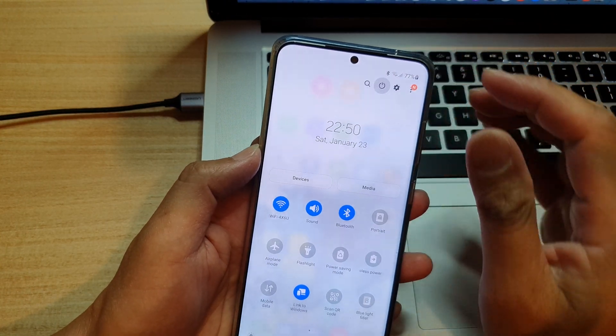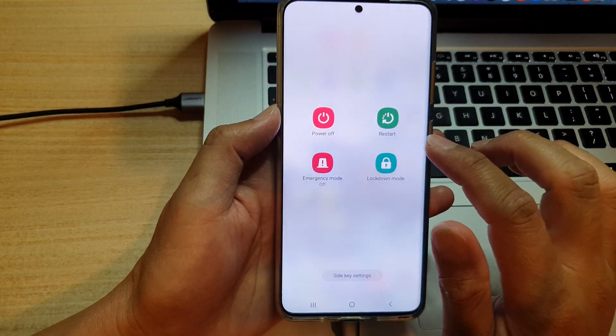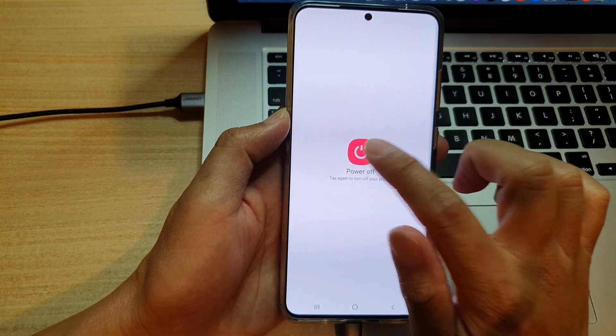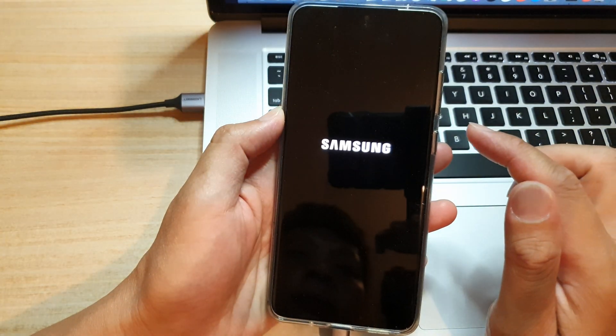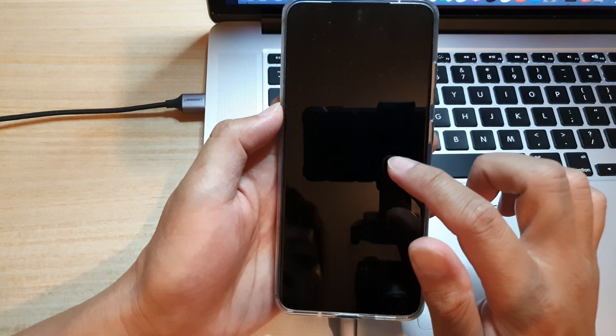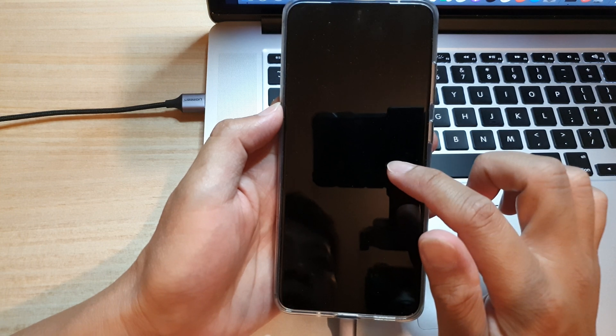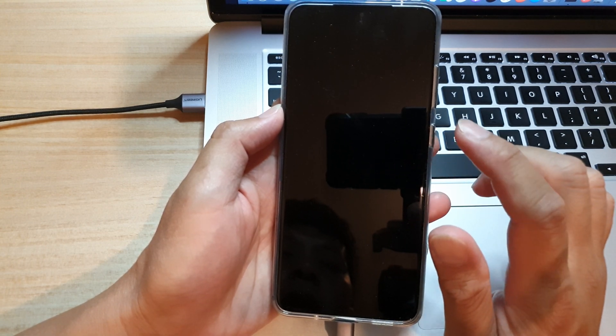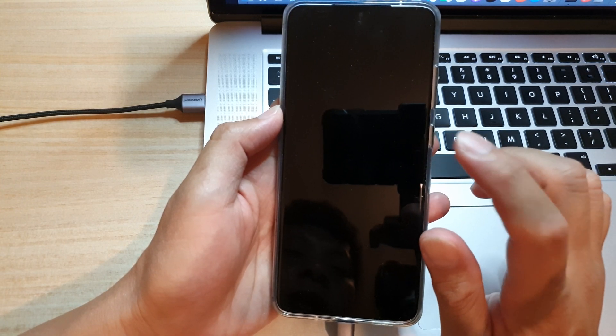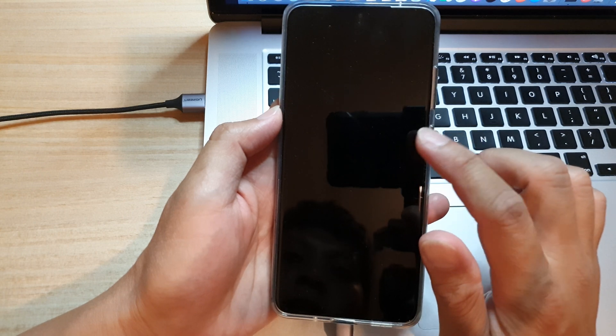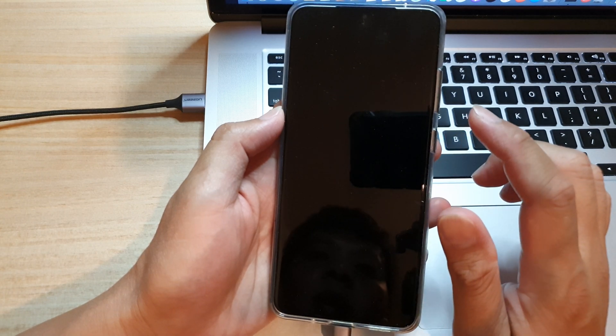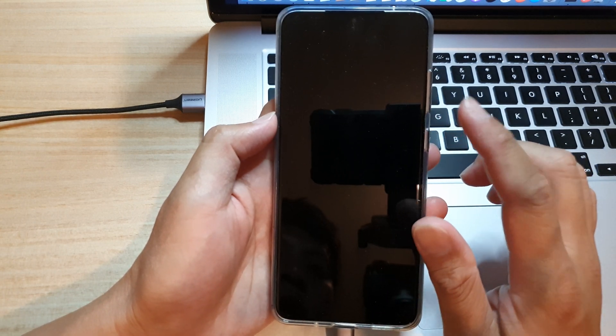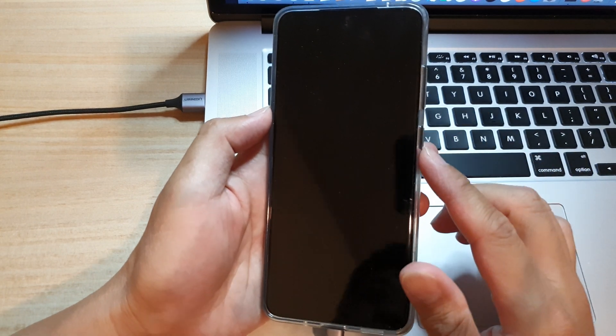Power it down, so tap on power off, then power off. So this is the Samsung Galaxy S20 Ultra, and I have recently updated to Android 11. So now, in order for us to boot into recovery...